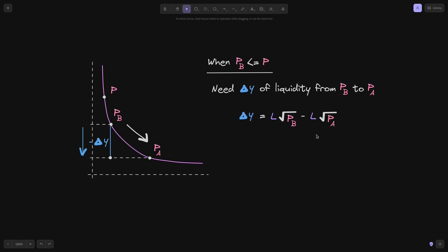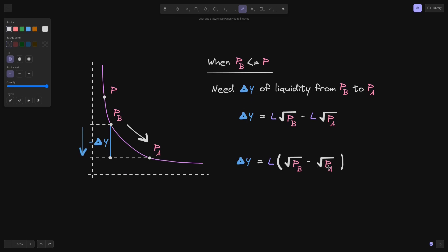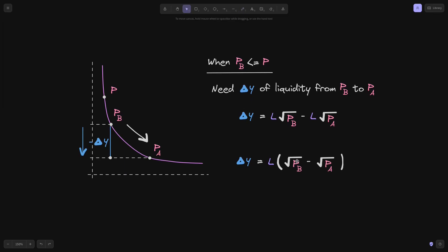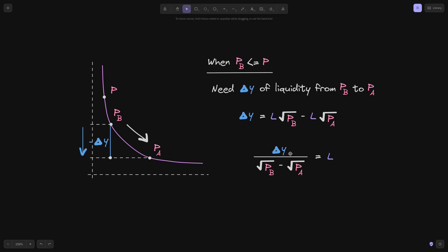Using this equation we can also solve for liquidity. If we know the amount of token Y to put in, the price ranges P of B and P of A, and the current price P is greater than or equal to P of B, we can find liquidity by factoring out L on the right side to get L times the square root of P of B minus square root of P of A. Dividing both sides gives us L equals delta Y over the square root of P of B minus the square root of P of A.